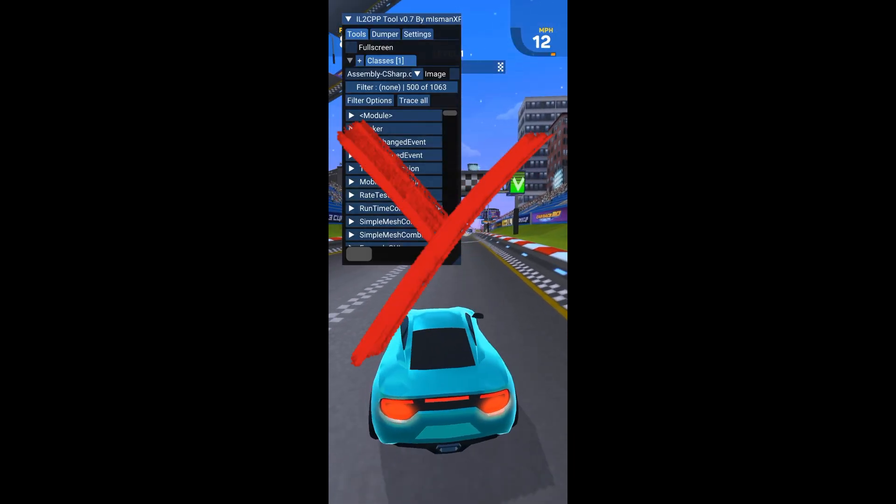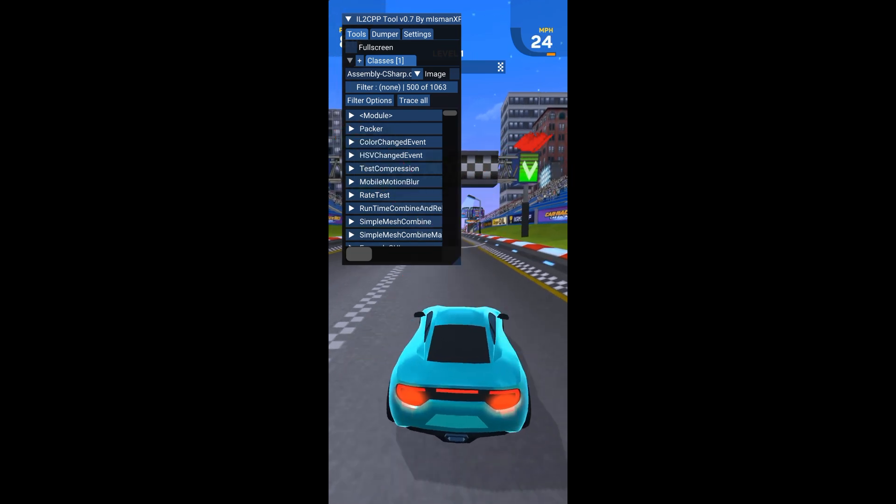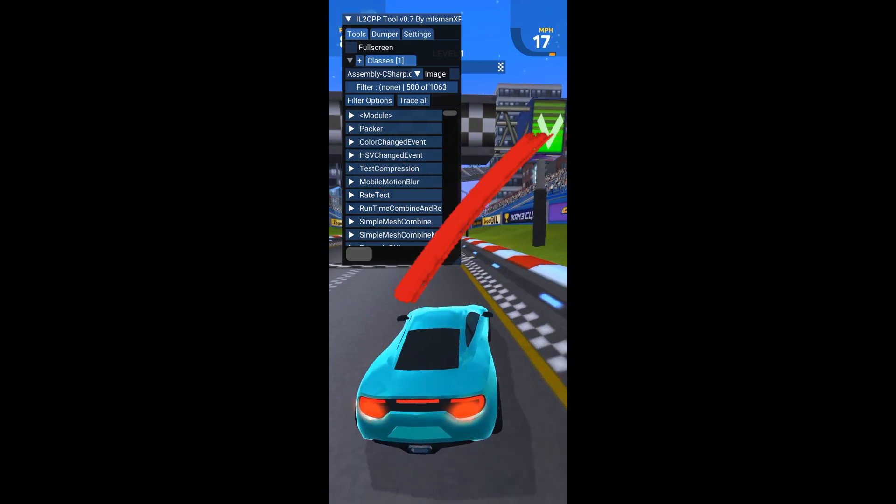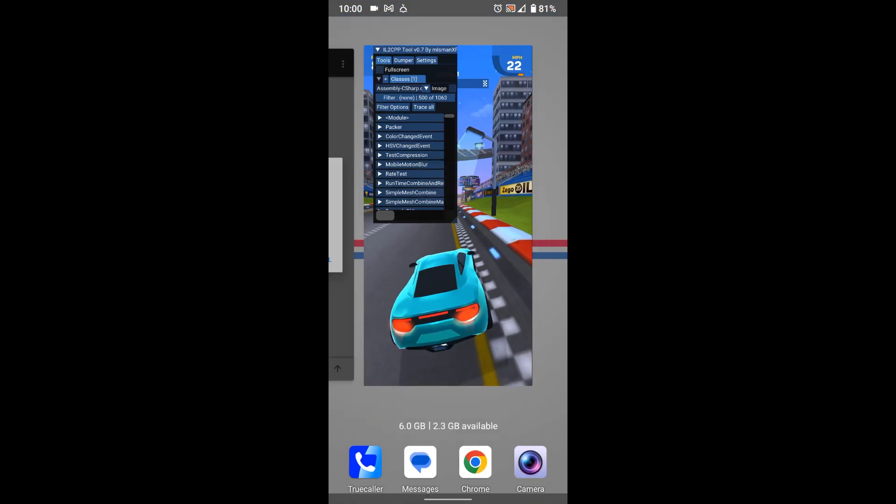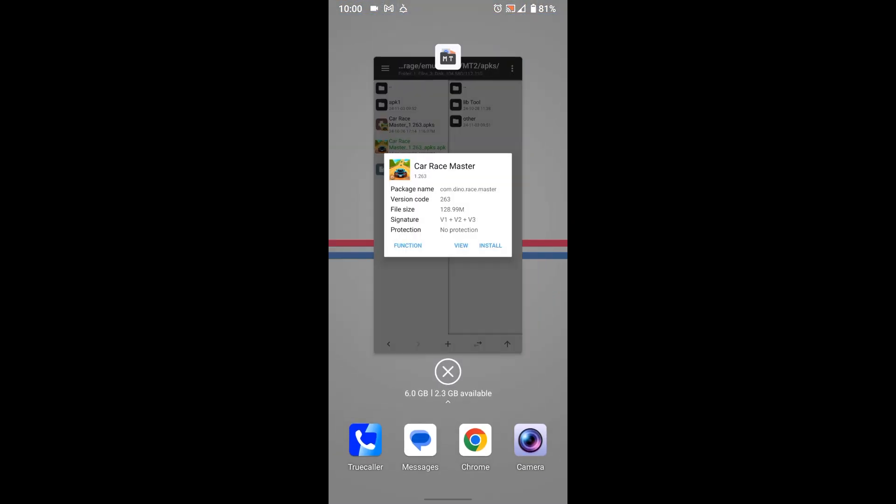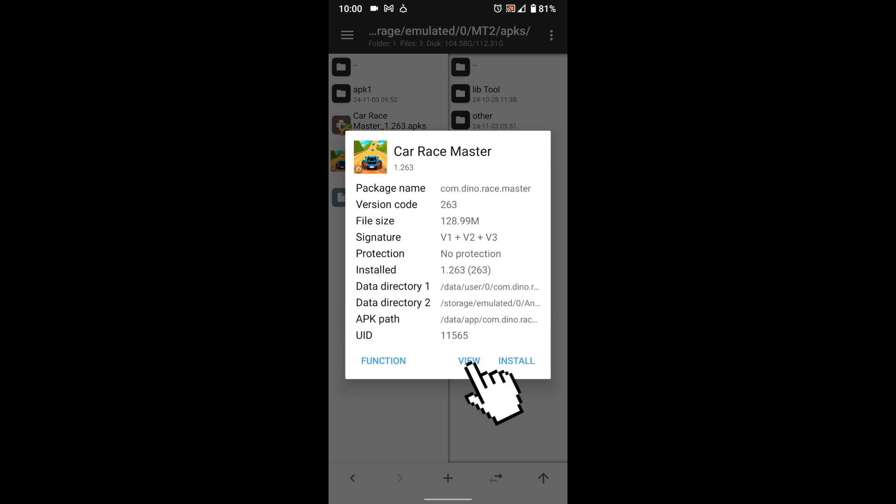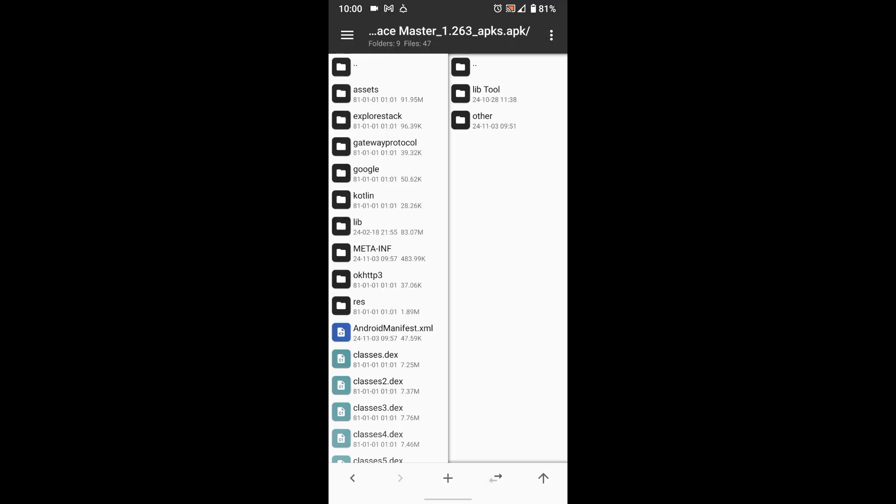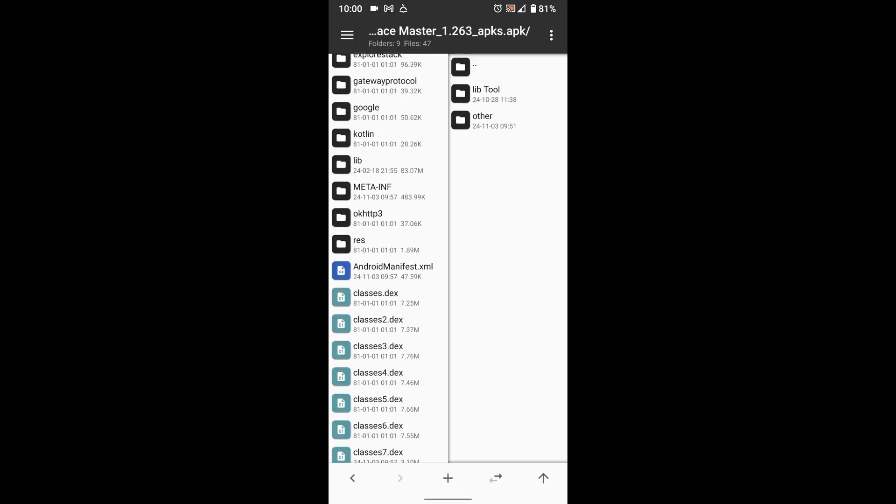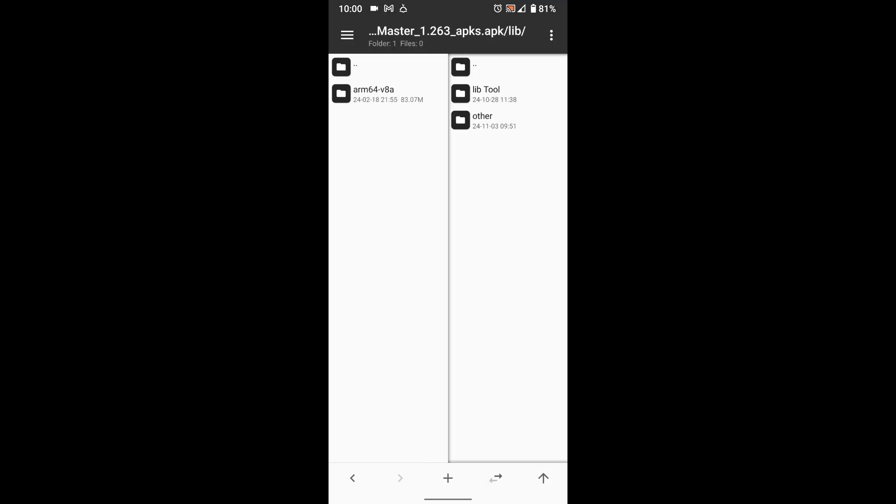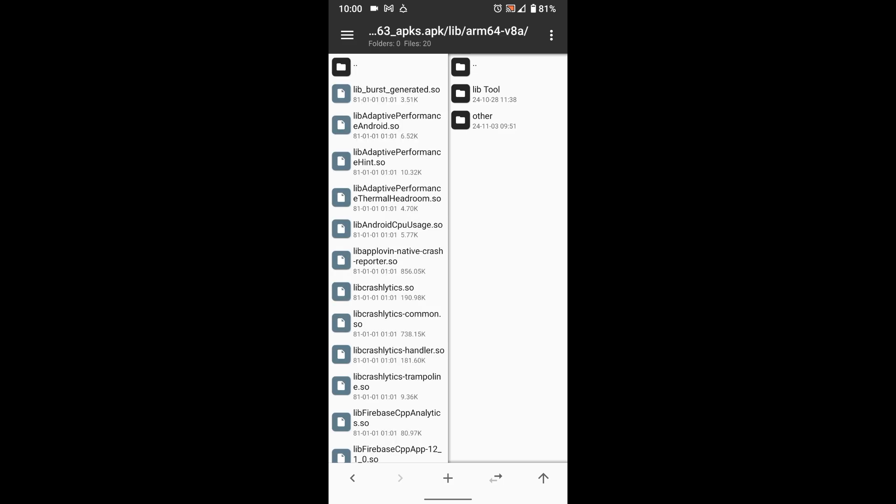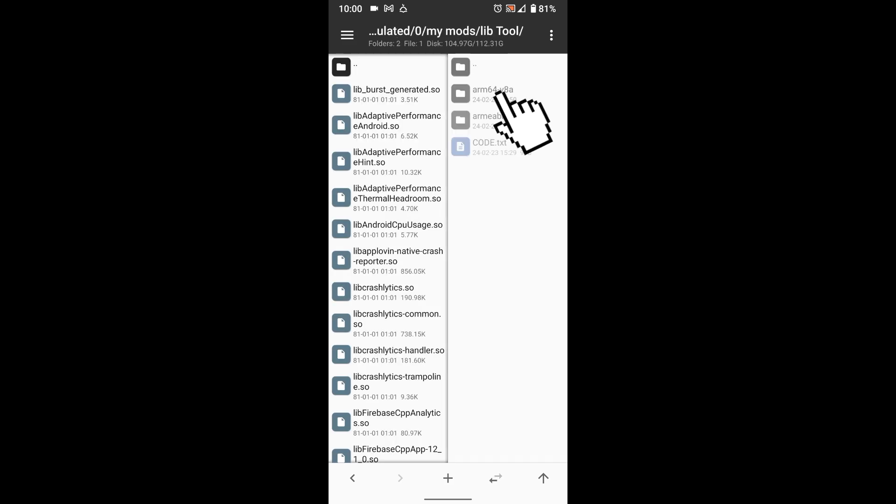Sometimes you may face this problem when the tool is frozen and does not respond, so here's how to fix it. You just need to replace the lib tool.so file with this one.